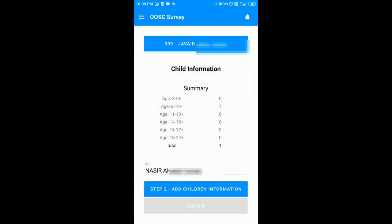In this way we have added one child in that household. Now you have to add another child in the same way.